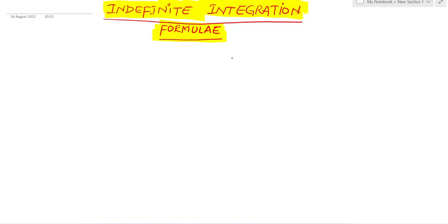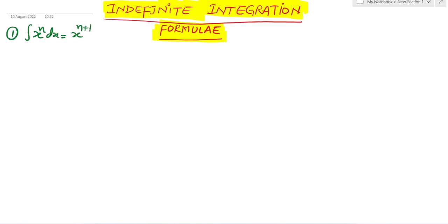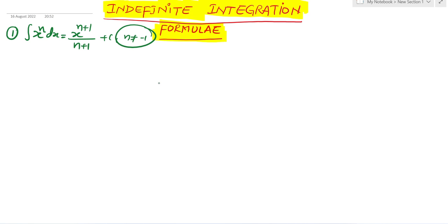Indefinite integration formulas for MHT-SET, JEE Mains, JEE Advanced, and all engineering entrance examinations. These are the most important formulas in this chapter. The first formula: integration of x to the power n dx equals x to the power (n+1) divided by (n+1) plus c, where n is not equal to minus 1.